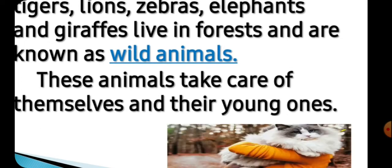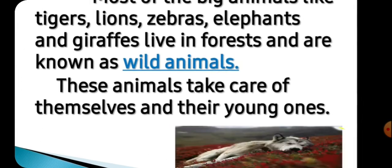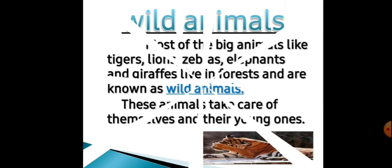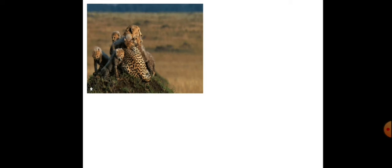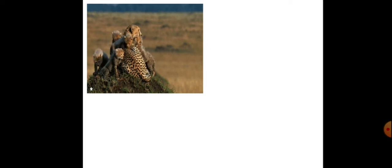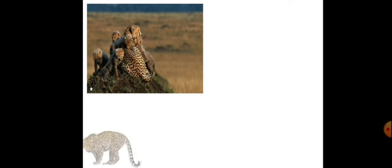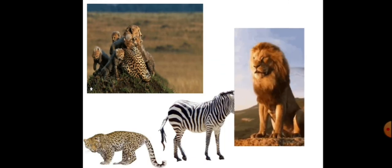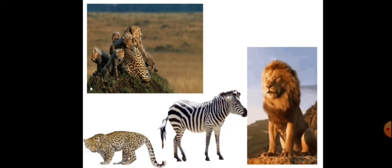Can you see this picture? Yeh bhi apne young ones ka khayal rakhta hai, khud ka bhi khayal khud se hi rakhte hain. Yeh sab wild animals hain.